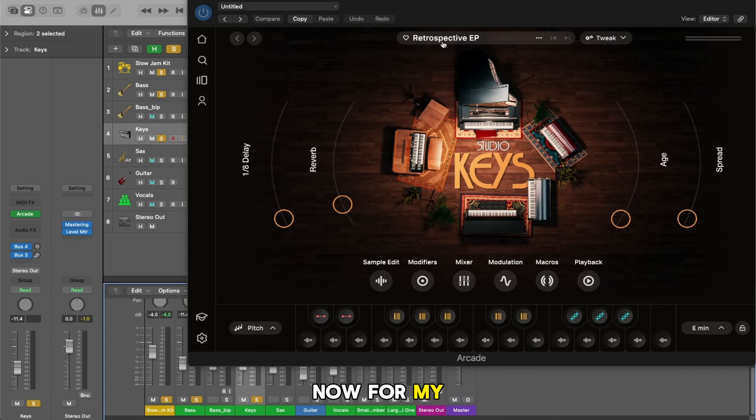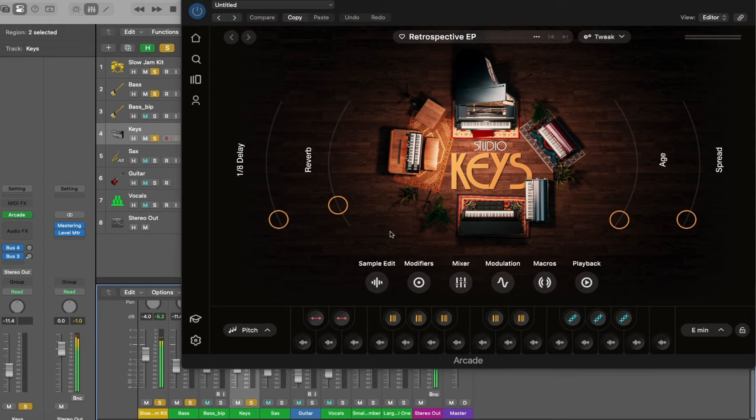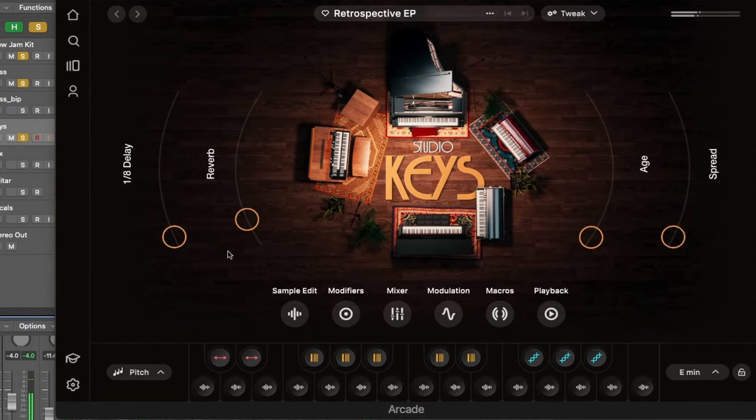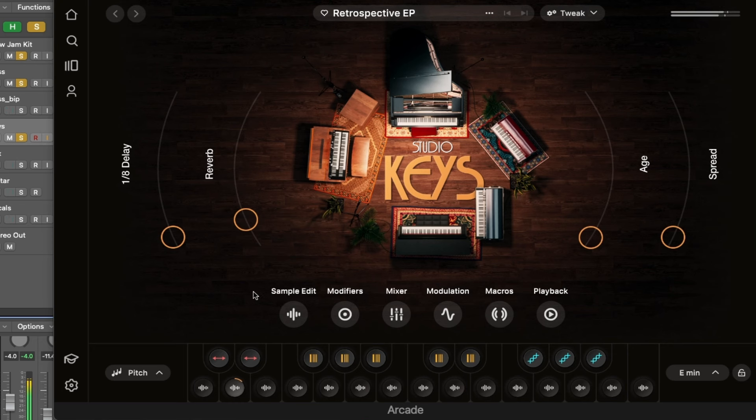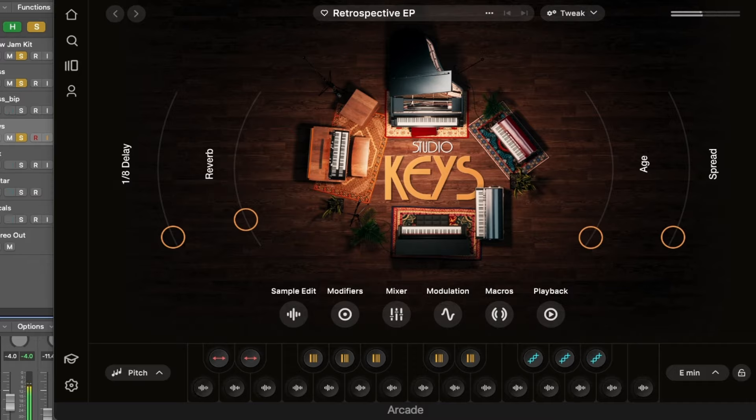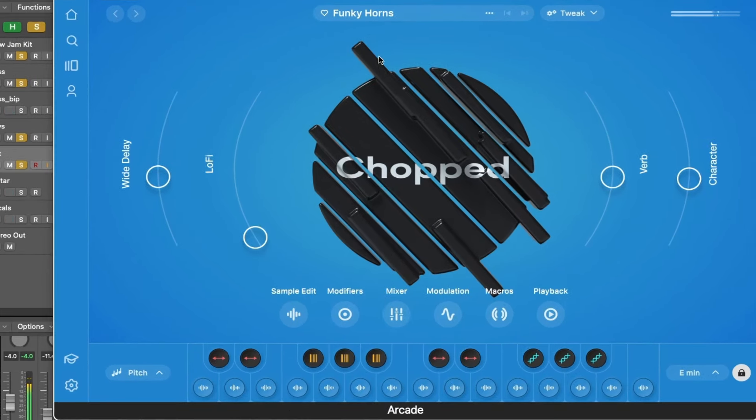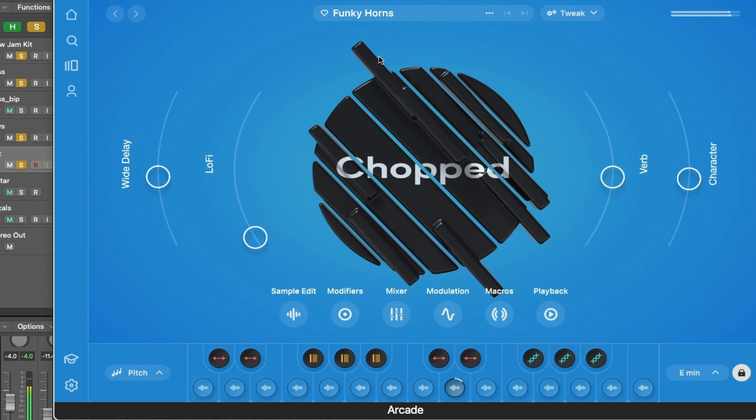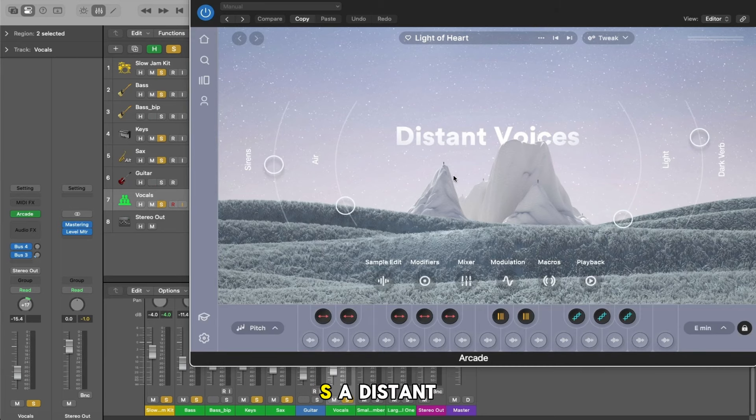Now for my keys I'm using Retrospective EP from Arcade and for my sax I'm using the Chopped Sweet and Funky Horns. And my vocals are also coming from Output Arcade and this one's the Distant Voices Suite.